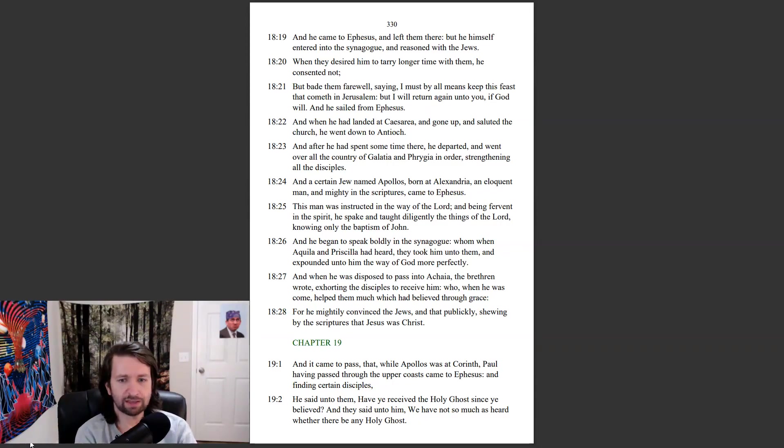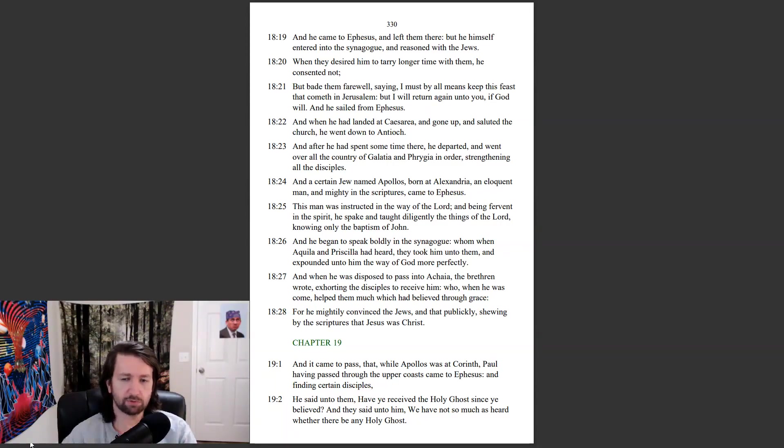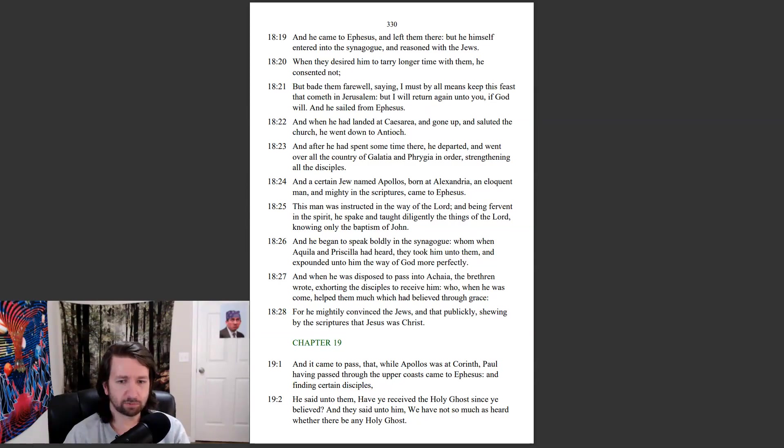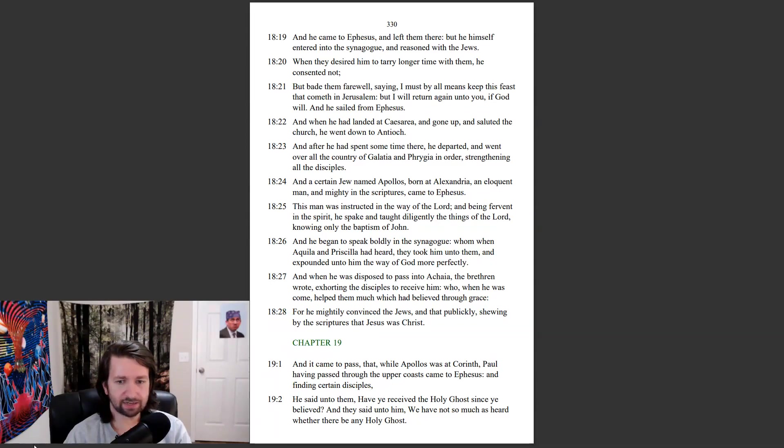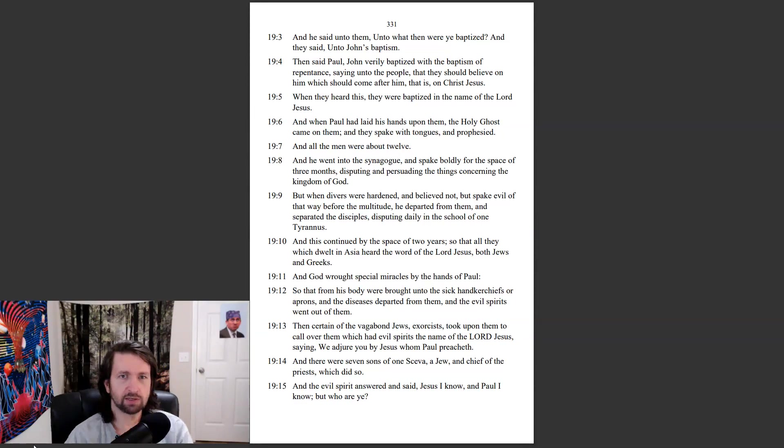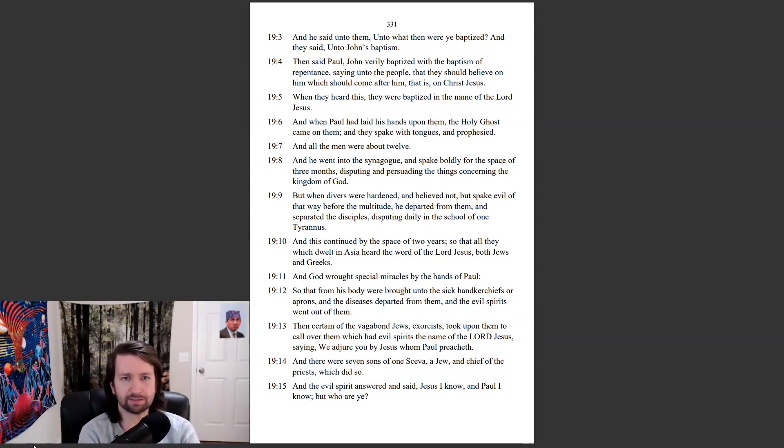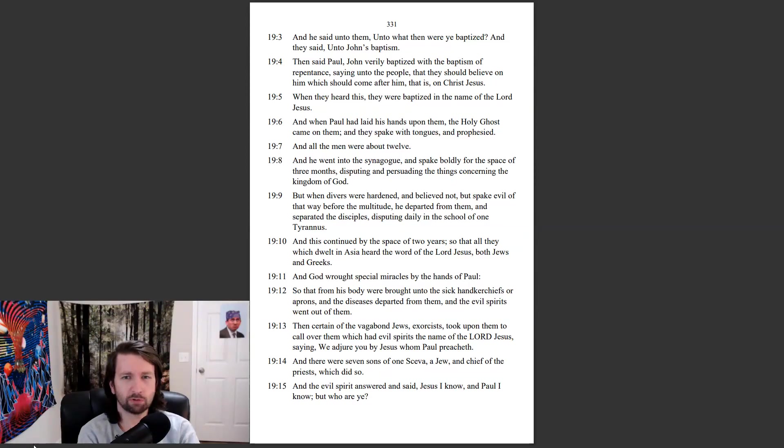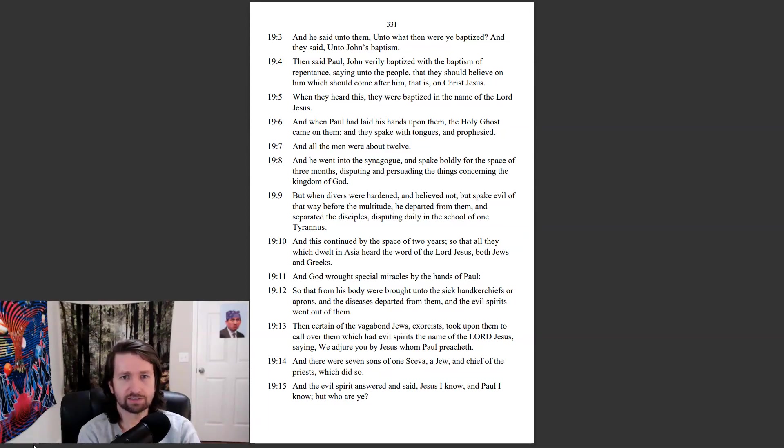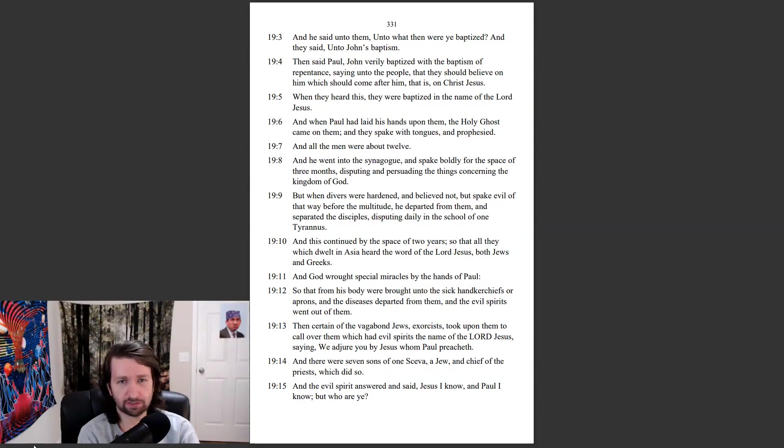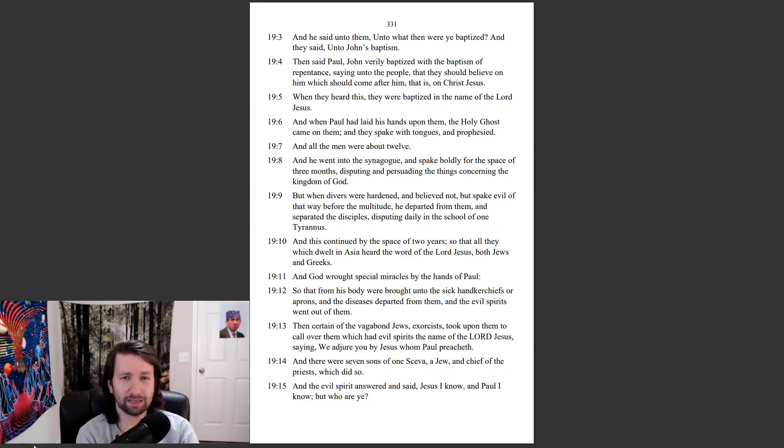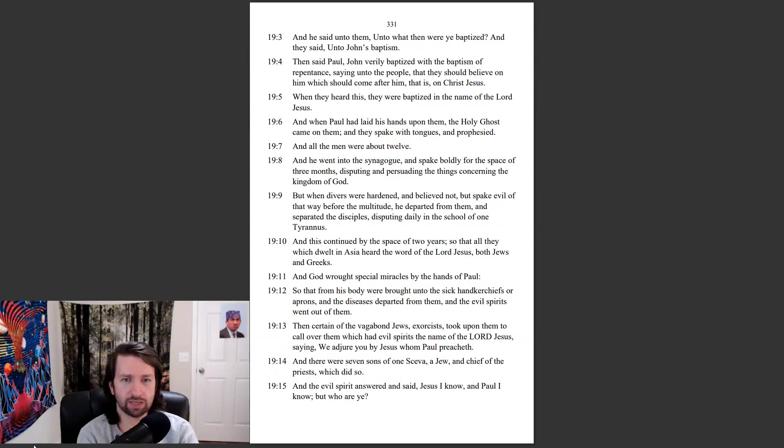And it came to pass that while Apollos was at Corinth, Paul, having passed through the upper coast, came to Ephesus, and finding certain disciples, he said unto them, Have ye received the Holy Ghost since ye believed? And they said unto him, We have not so much as heard whether there be any Holy Ghost. And he said unto them, Unto what then were ye baptized? And they said, Unto John's baptism. Then said Paul, John verily baptized with the baptism of repentance, saying unto the people that they should believe on him which should come after him, that is, on Christ Jesus. When they heard this, they were baptized in the name of the Lord Jesus. And when Paul had laid his hands upon them, the Holy Ghost came on them, and they spake with tongues, and prophesied. And all the men were about twelve.